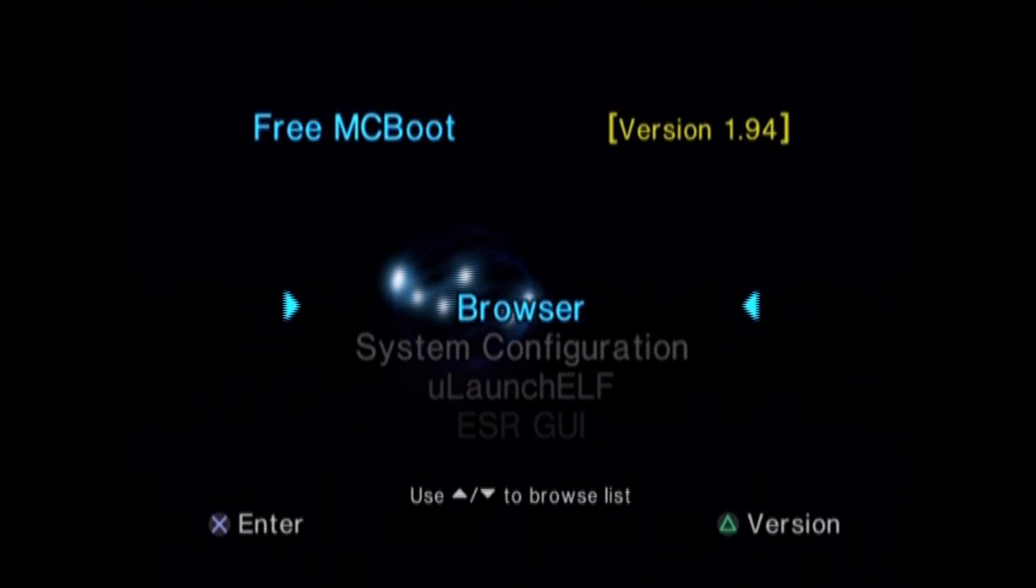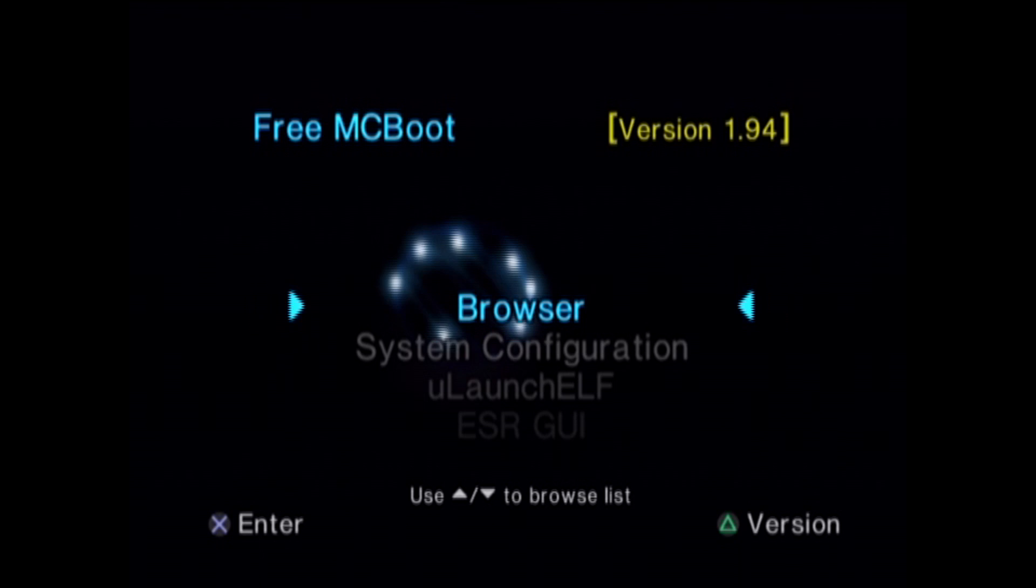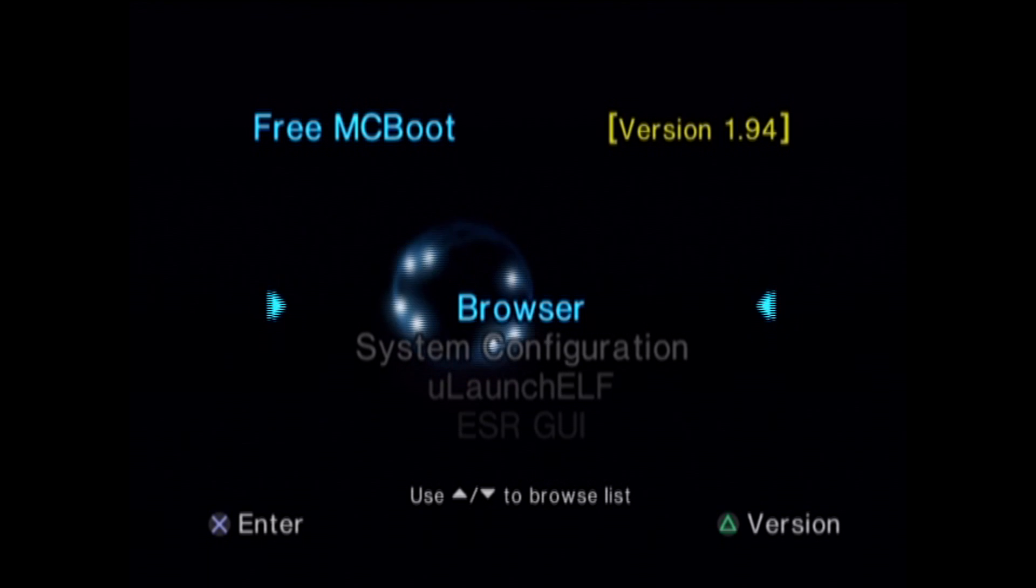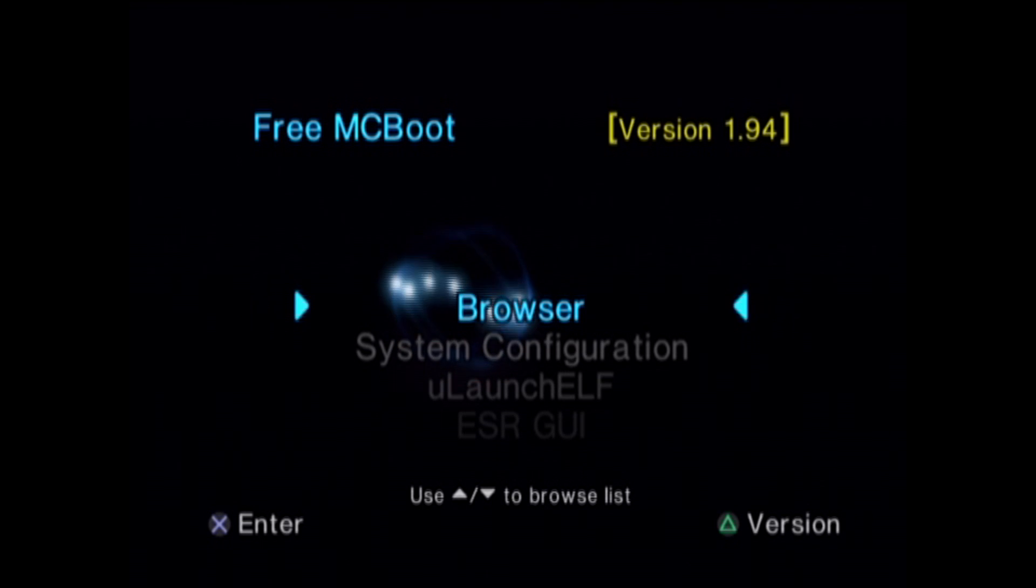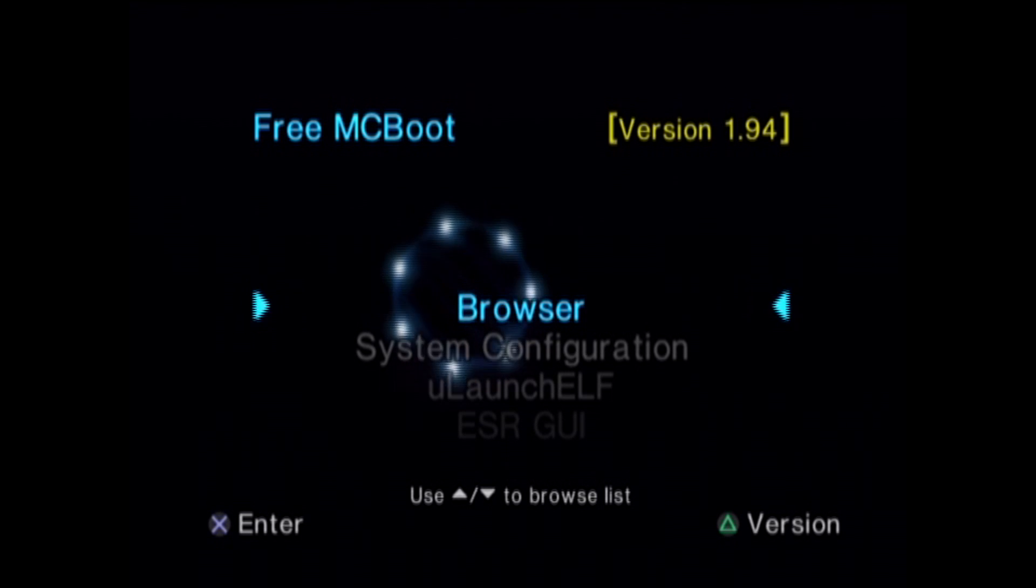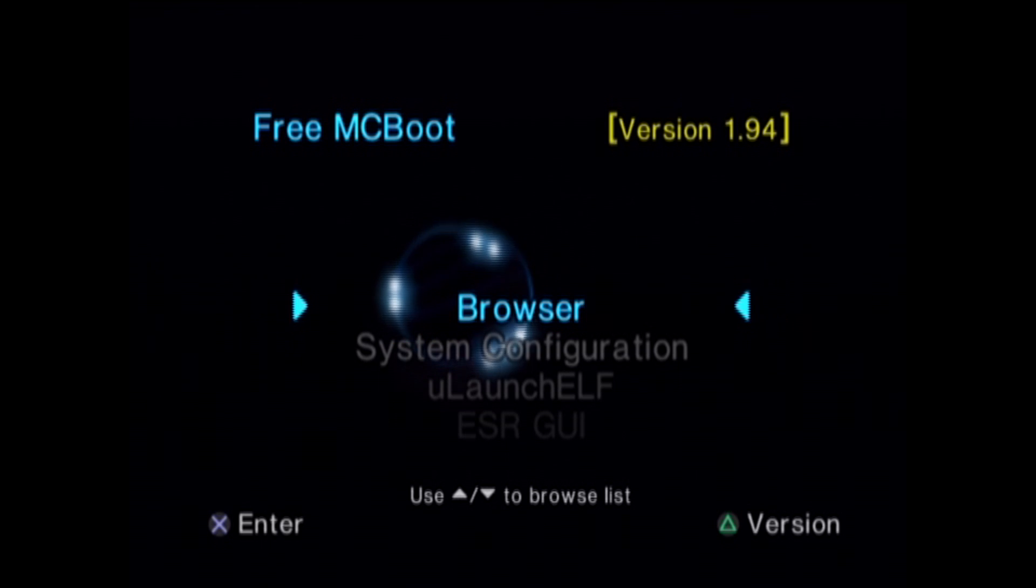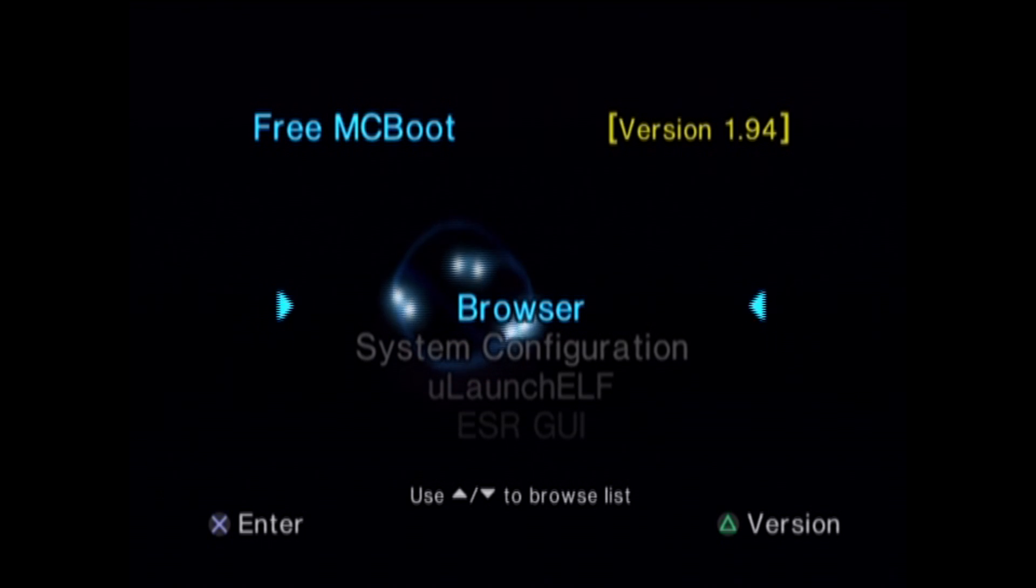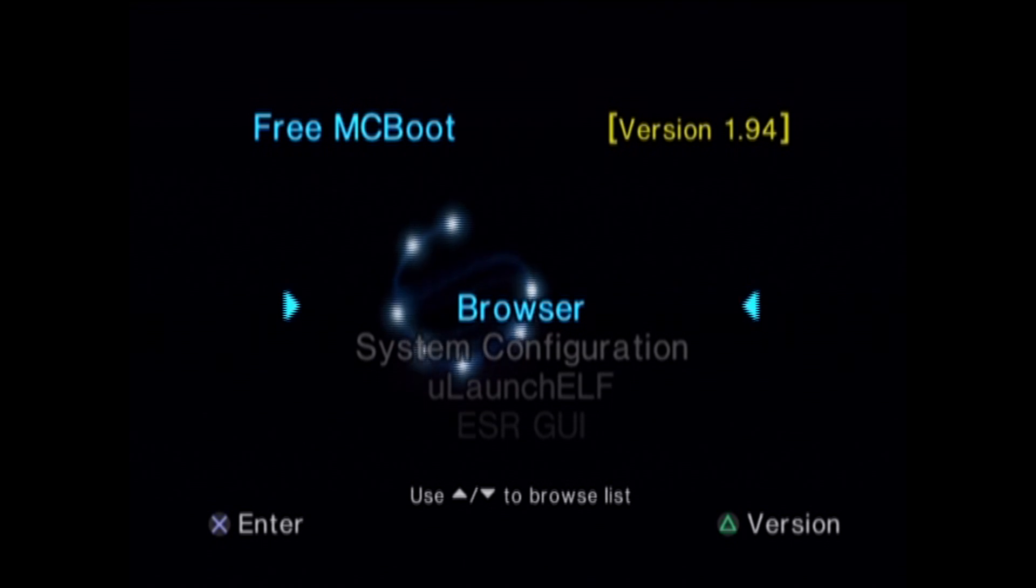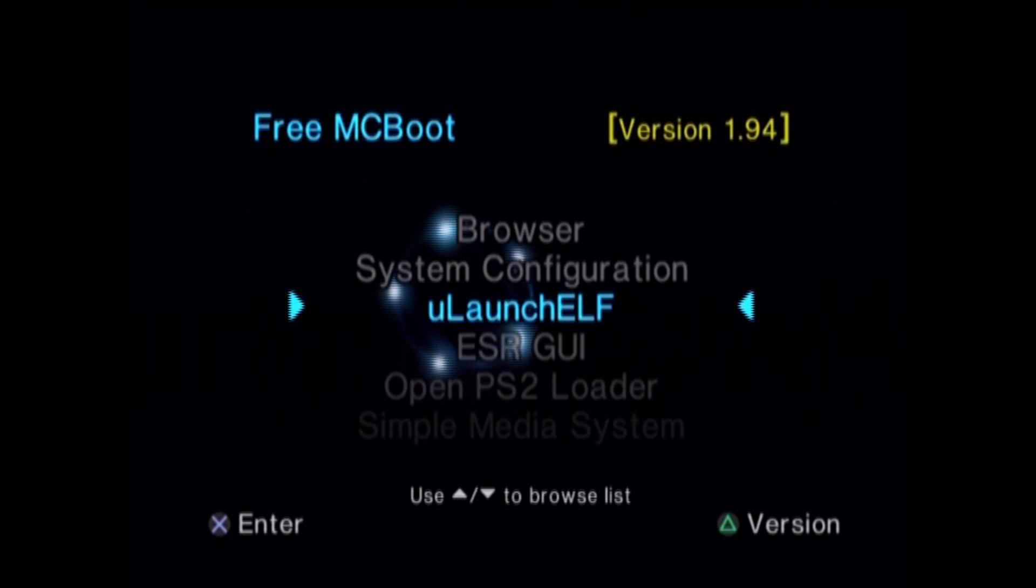Alright, so this is going to be part two of the tutorial of using PS2 OPL Loader. This is the PS2 side. As you can see, I've started up my PS2. I have Free McBoot installed, as well as PS2 OPL Loader, of course. I'm just going to start up OPL Loader. I'll navigate down to it and just start it up.